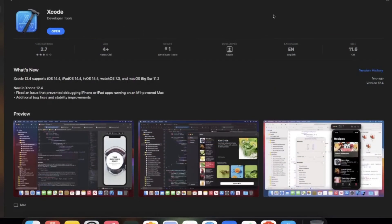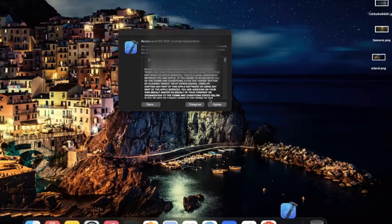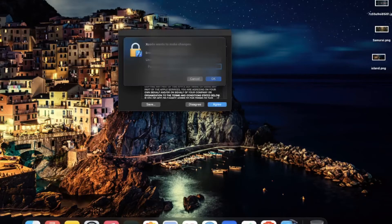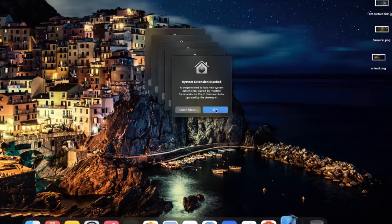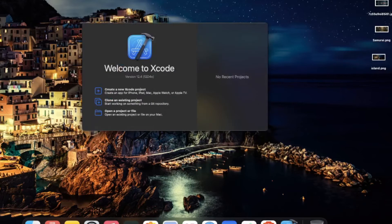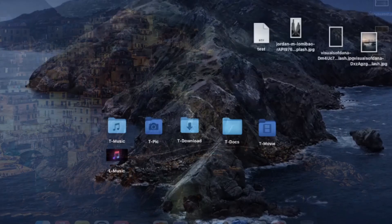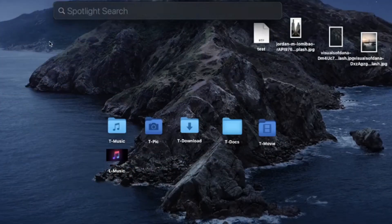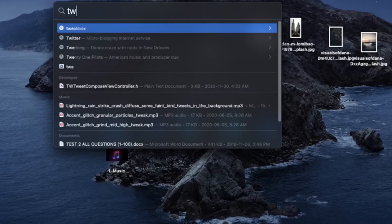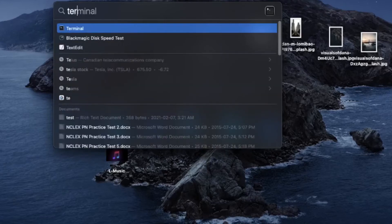Once Xcode is installed, open it and accept the license agreement. Afterward, we can quit the app. Now click on Spotlight to search for Terminal and then open Terminal.